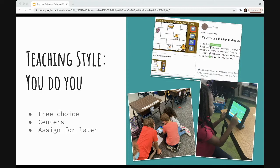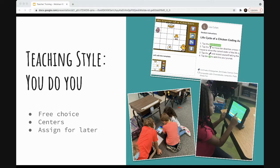If you like more direct instruction, you can choose something that involves more teacher influence, developed to be that way. In the example of Codable, we have a hint system built into our games with a lot of scaffolded levels, so that would be a good choice if you like more open-ended, child-directed learning. It'll just inform what kind of tool you choose to use.